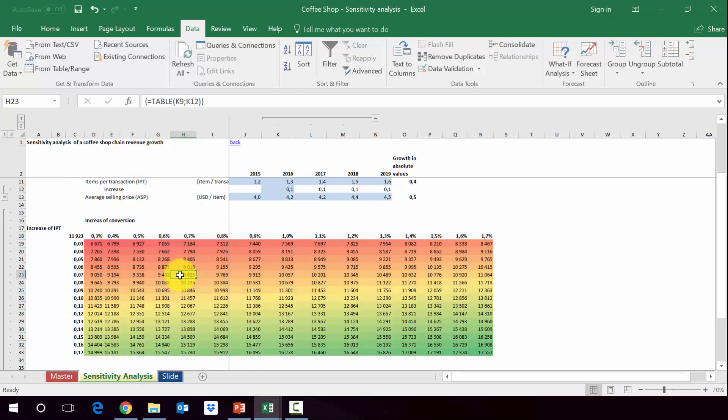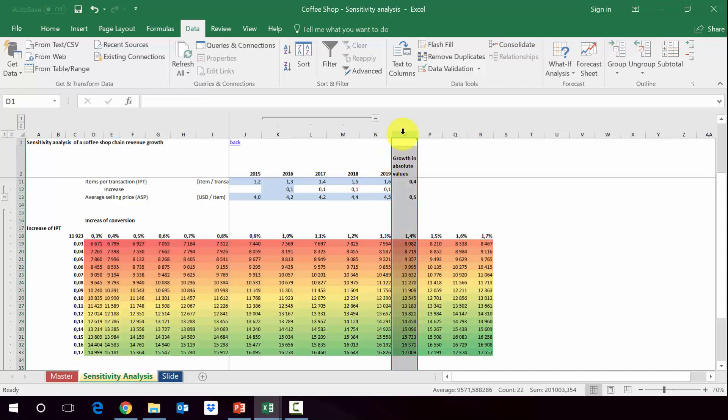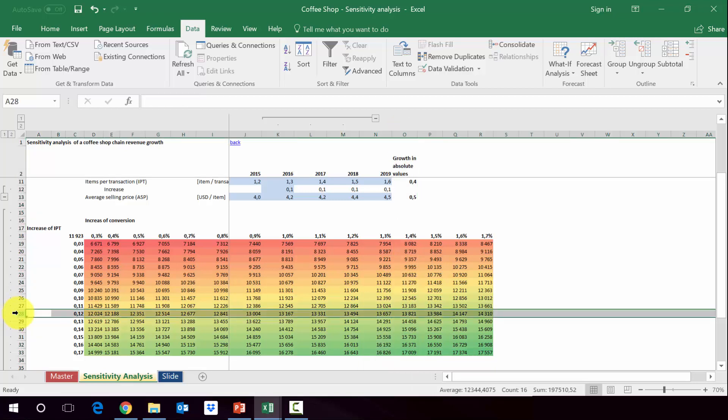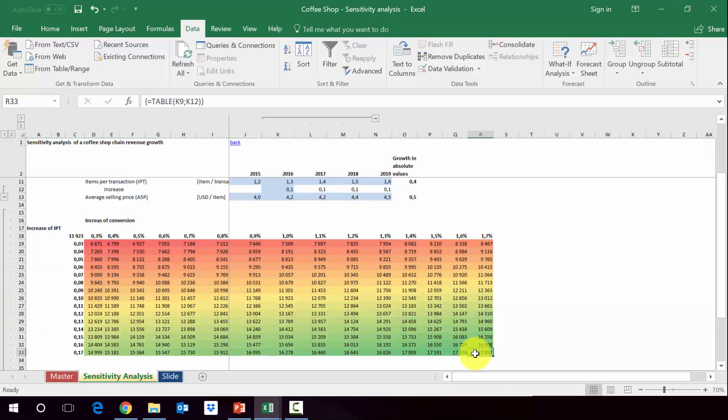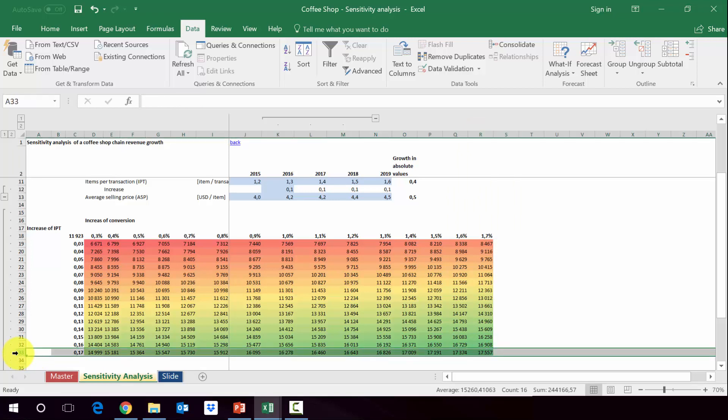I already pre-formatted it so it shows the highest, lowest, and our starting point, which was almost 12 million of increase between 2019 and 2015. As you can see we have here all the potential results given the values for the IPT and conversion. For example, in cell O28 we've got almost 13.4 million of difference. This is for the assumption that we increase the conversion every year by 1.4 and we assume that the increase in IPT would be not 0.1 but 0.12. The maximum would be for 1.7 increase of conversion and 0.17 increase of IPT every year.